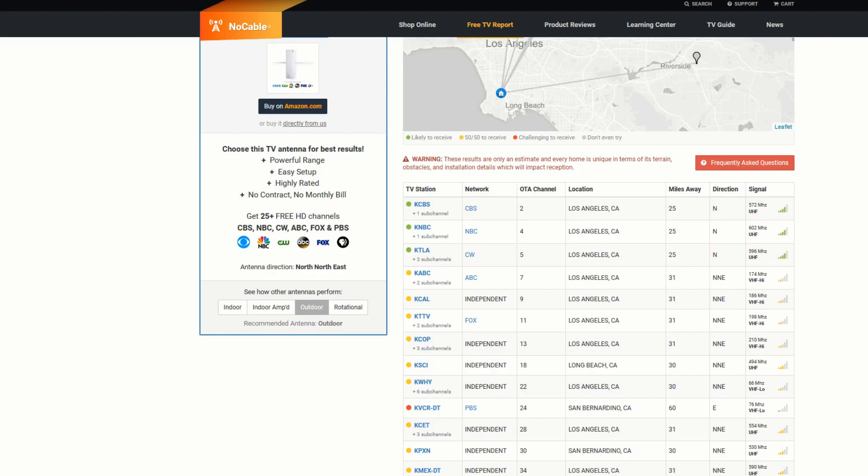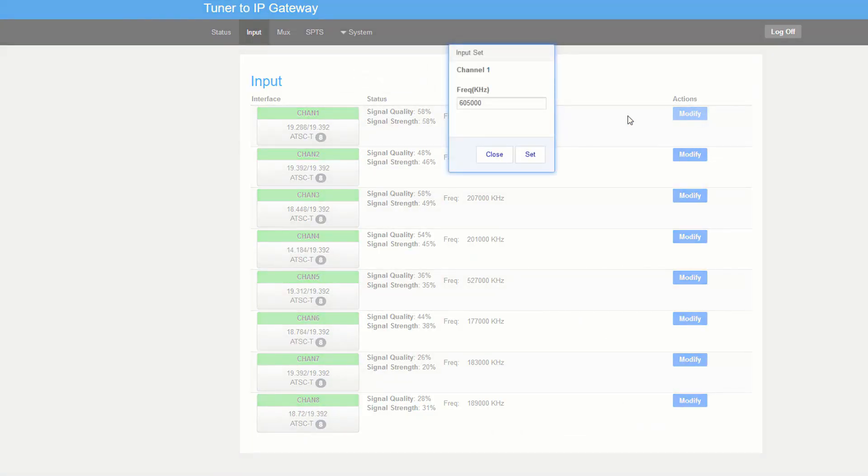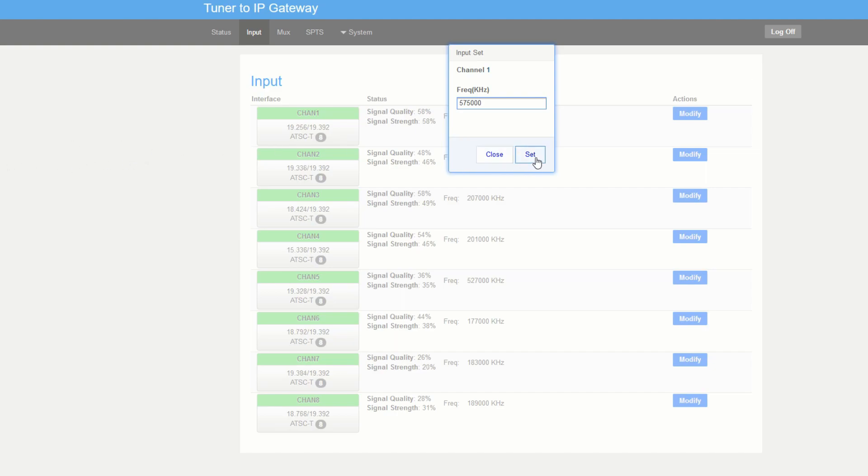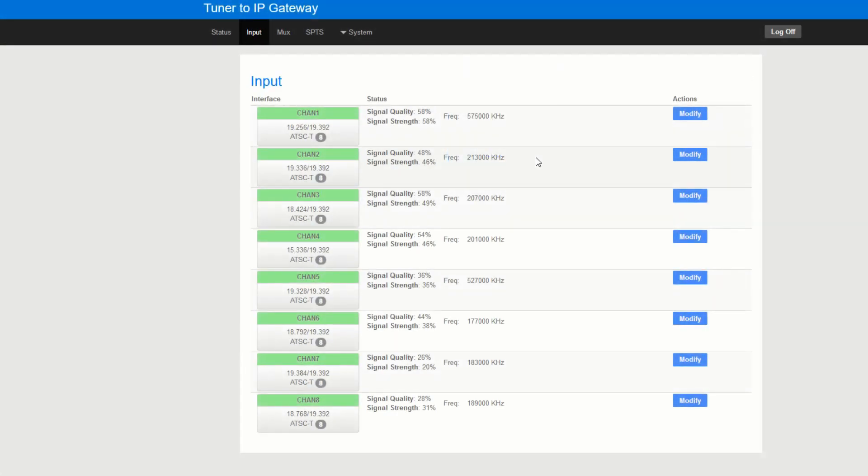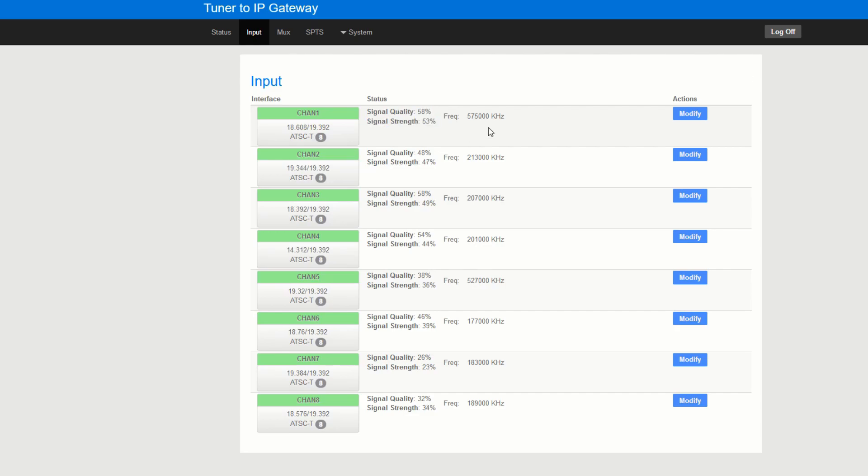Now in order to tune 572 megahertz we actually have to pick the middle frequency. So if it starts at 572 we're actually going 575 and we're going to click set. We're going to see it's going to start picking up that signal. And as you can see we're at frequency 58 which is still pretty good.